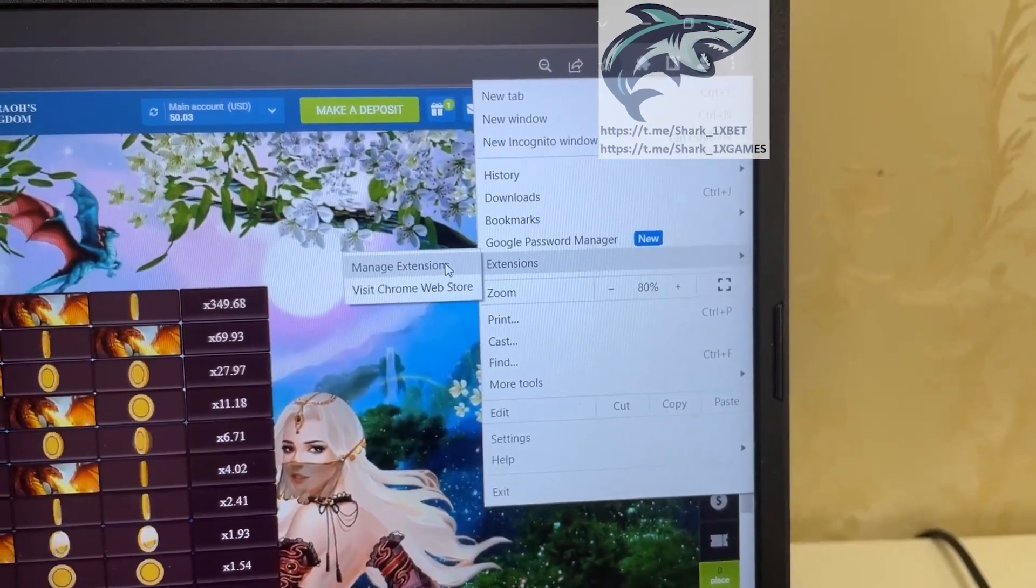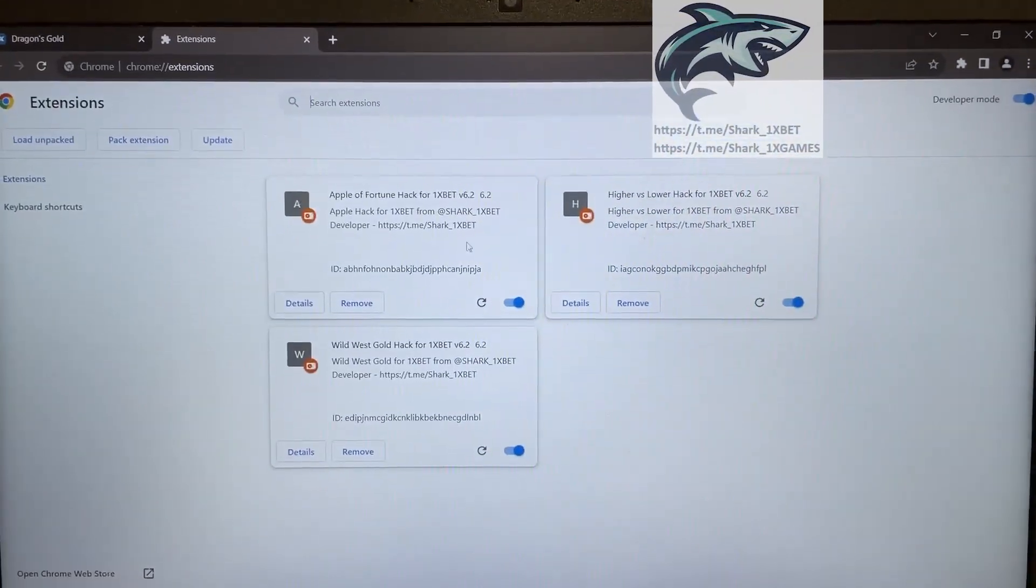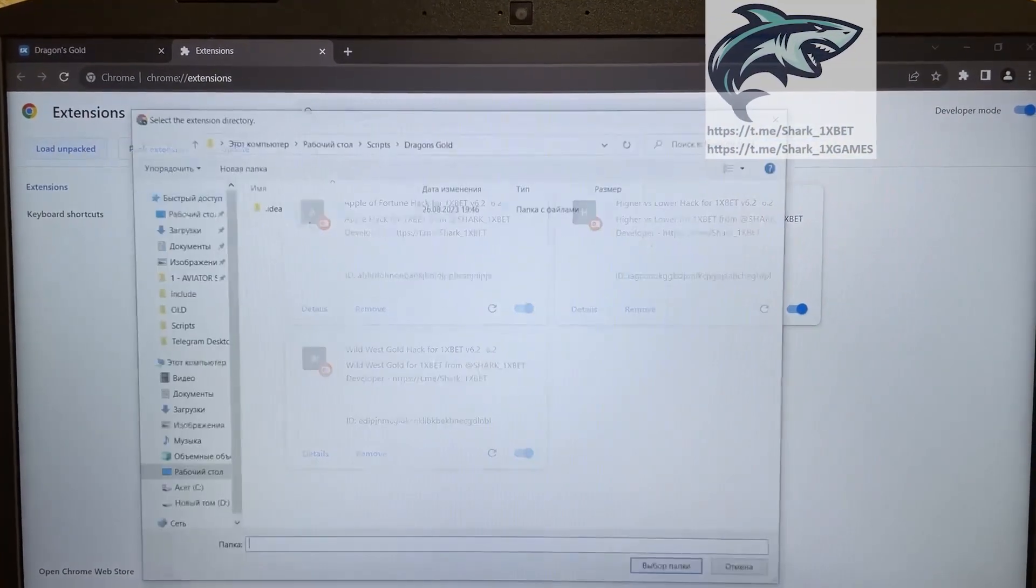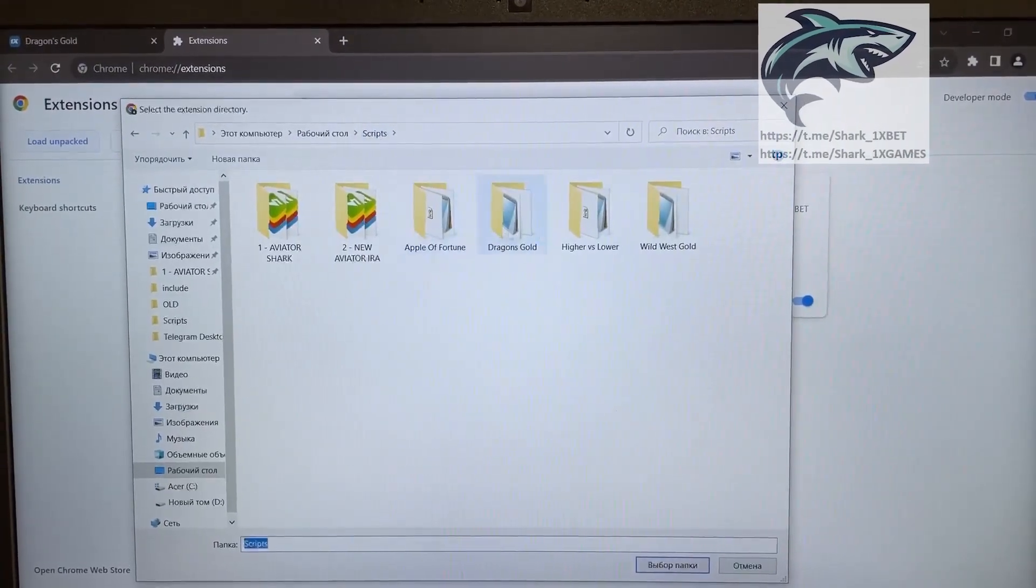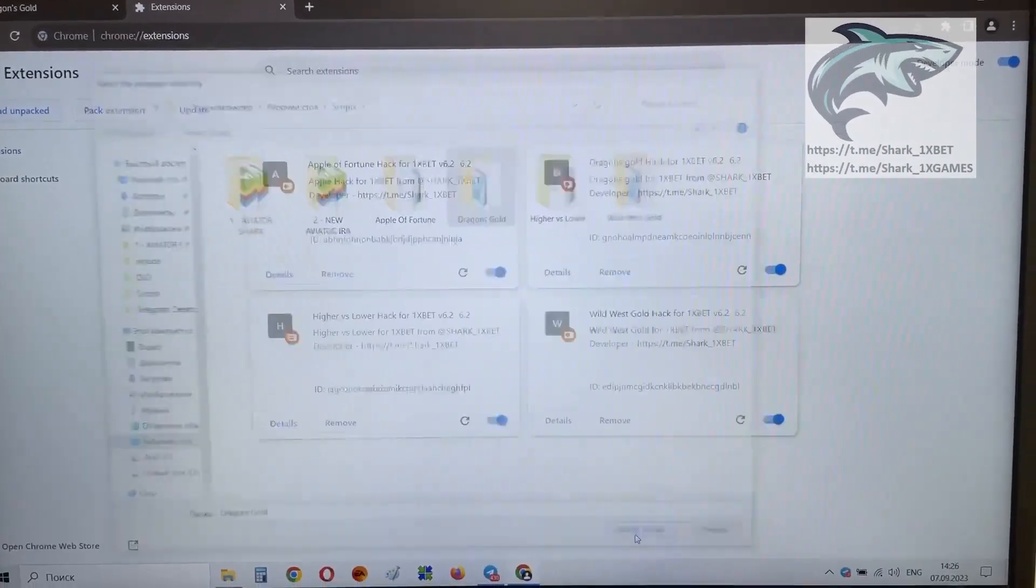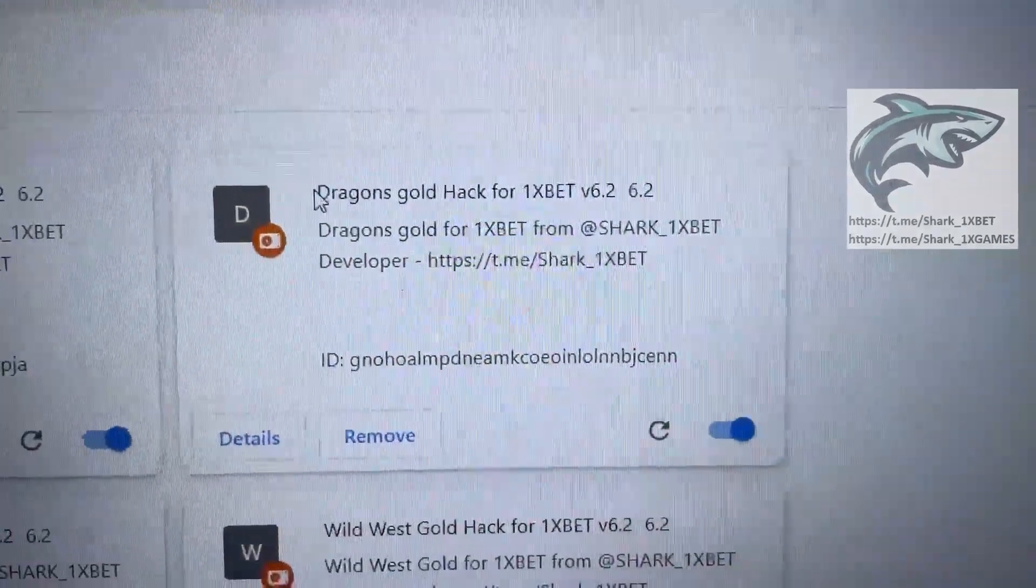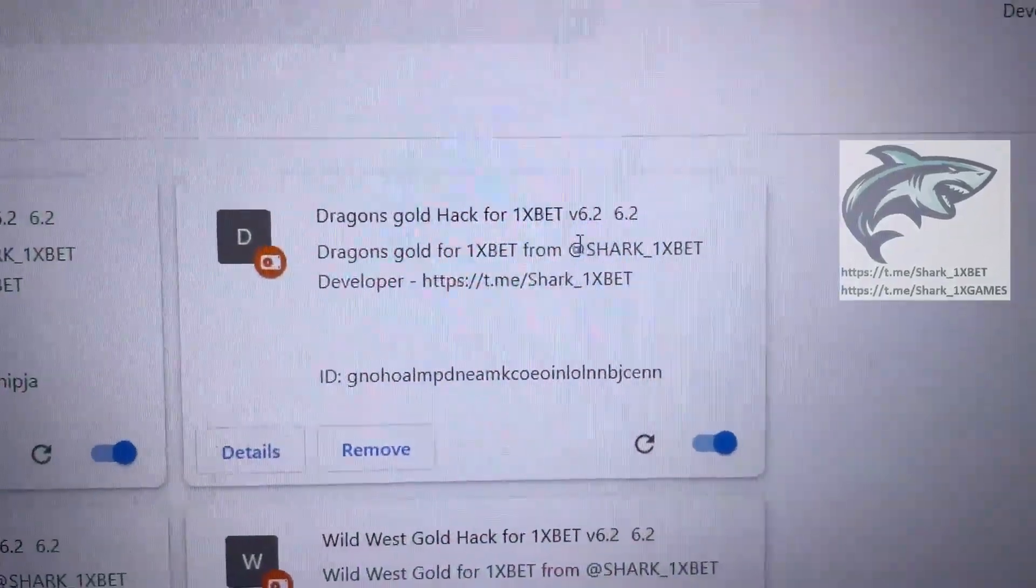Go to this, extensions, manage extensions, load and pocket, scripts, dragons gold. And first, look, dragons gold hack for 1xBet.